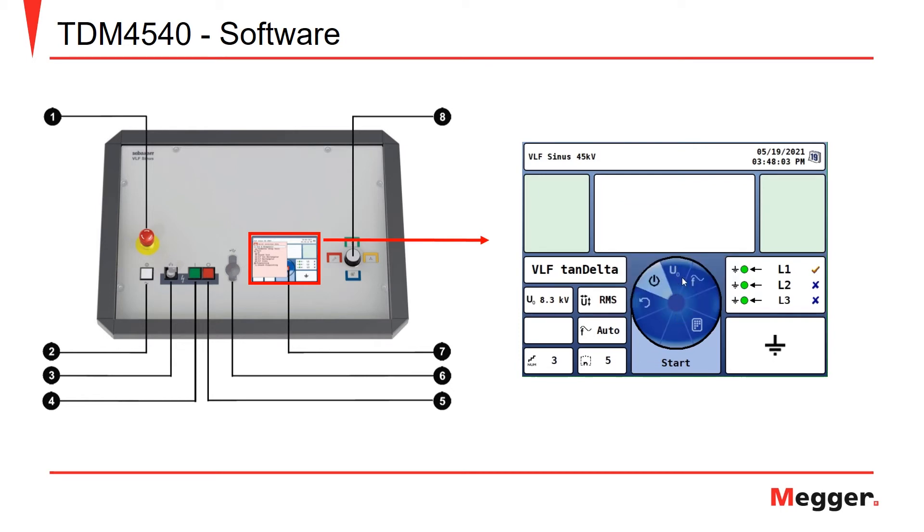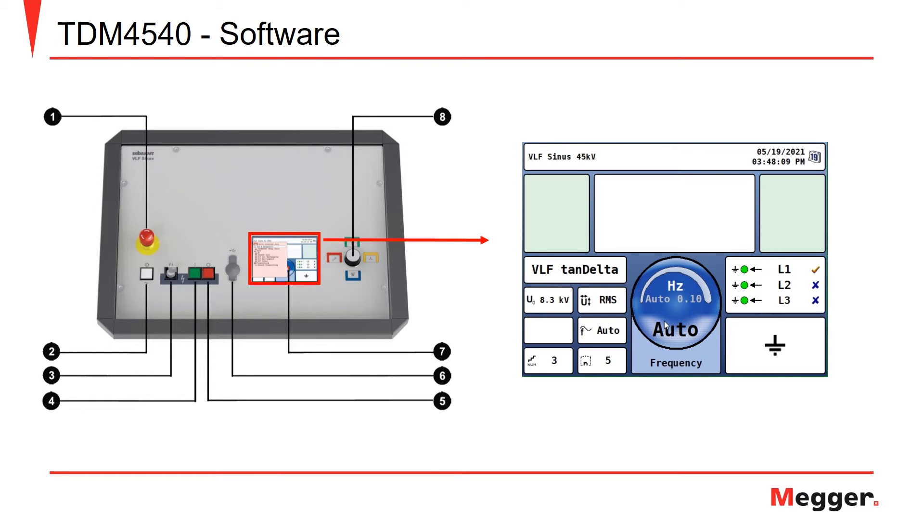We've already chosen U-naught. We can select our frequency. If we leave it in auto, this will choose the highest frequency that you can run the test at. Or, you can manually change the frequency, anywhere from 0.01 all the way up to 0.1 Hz.